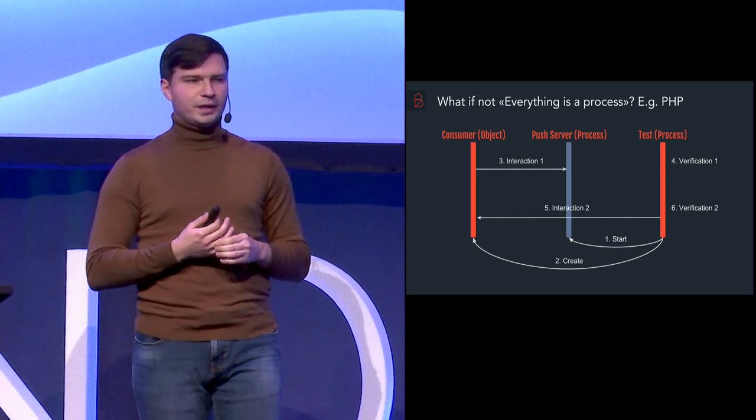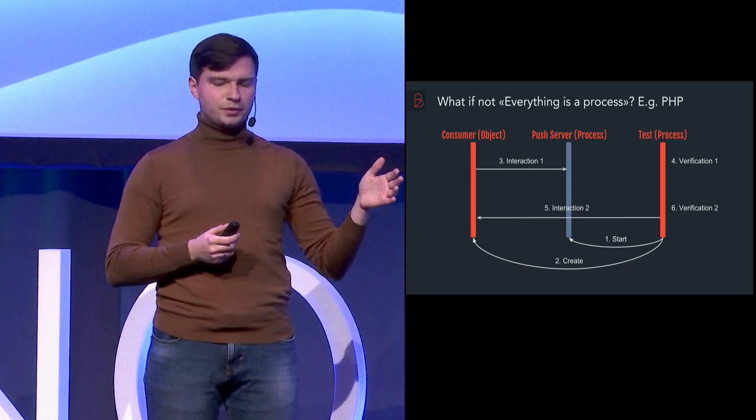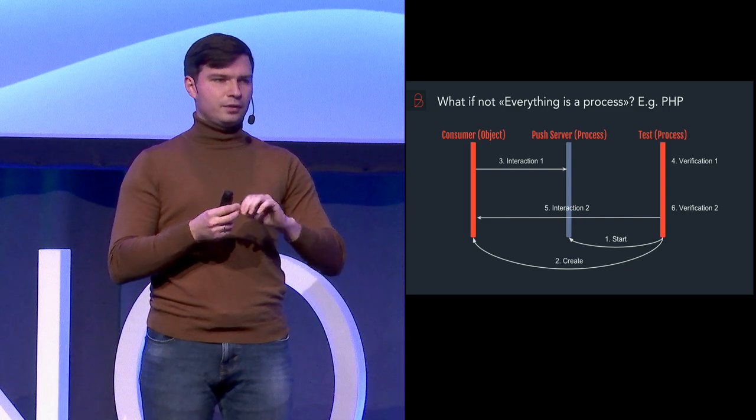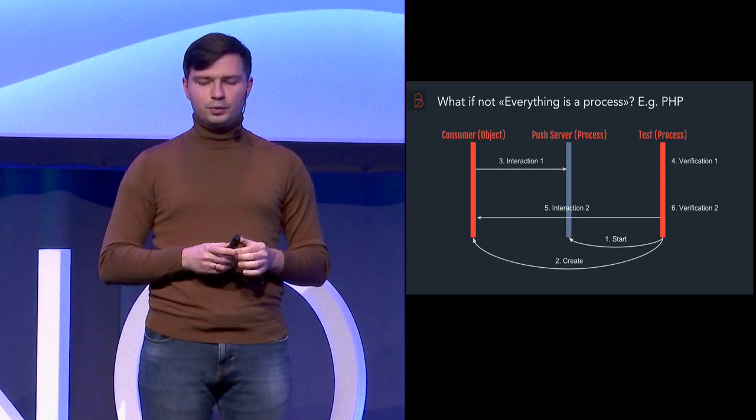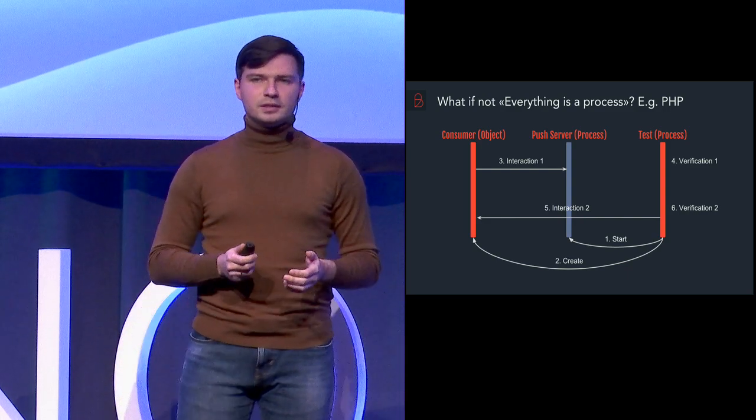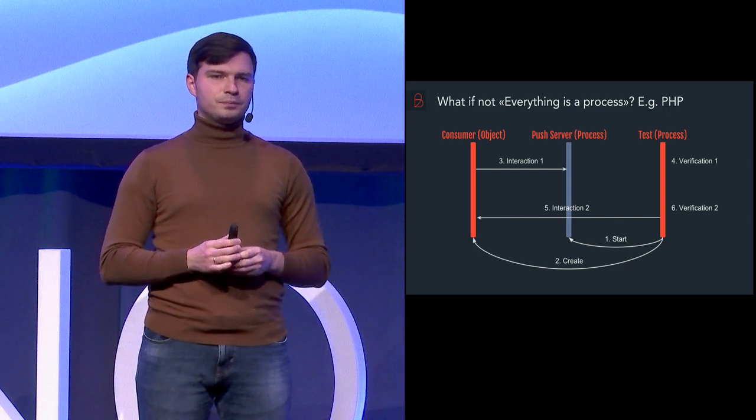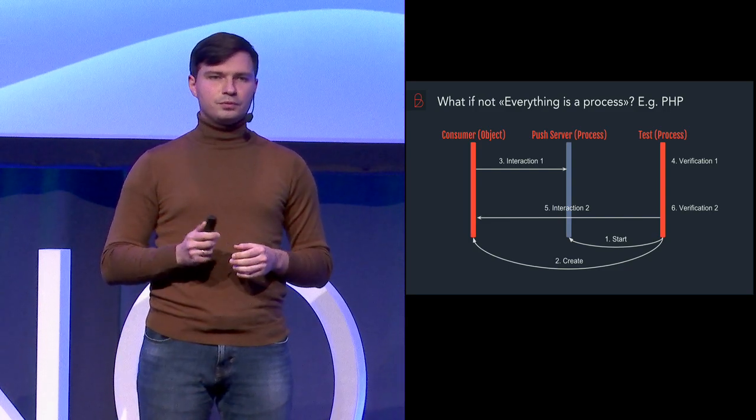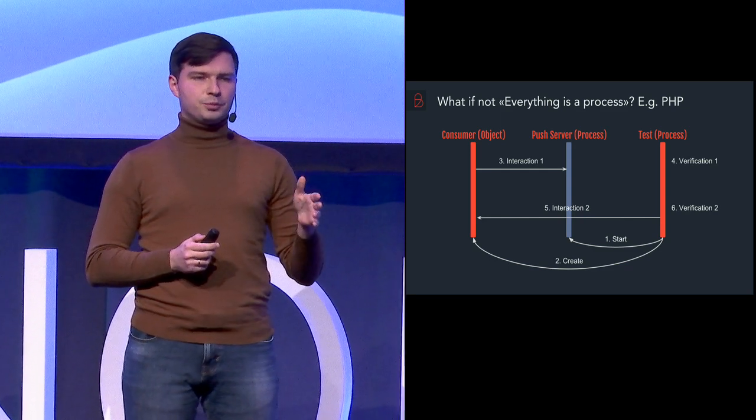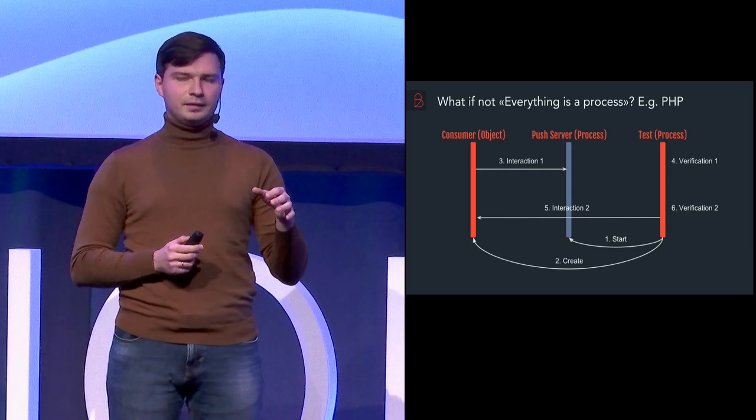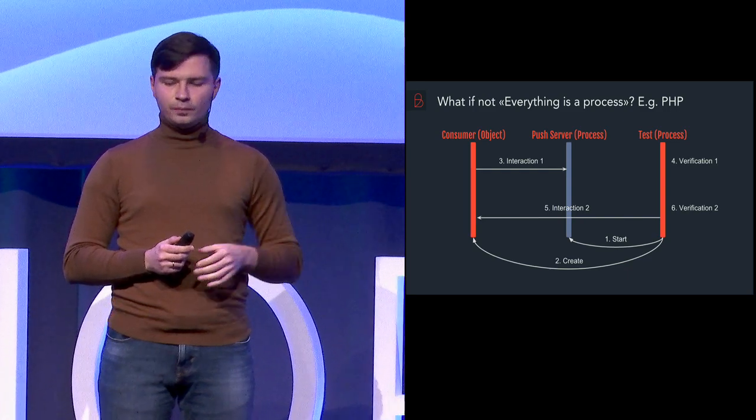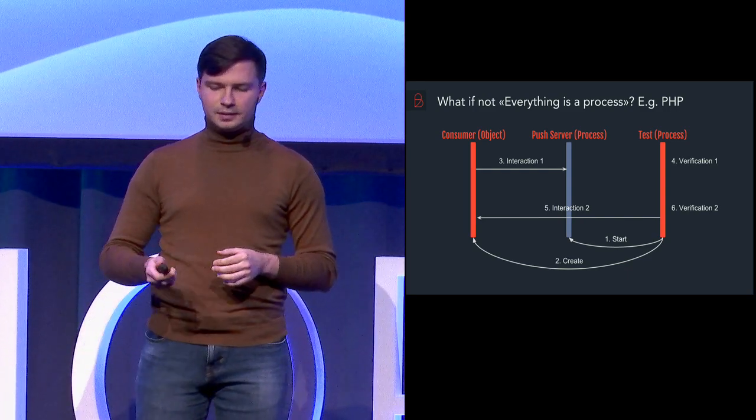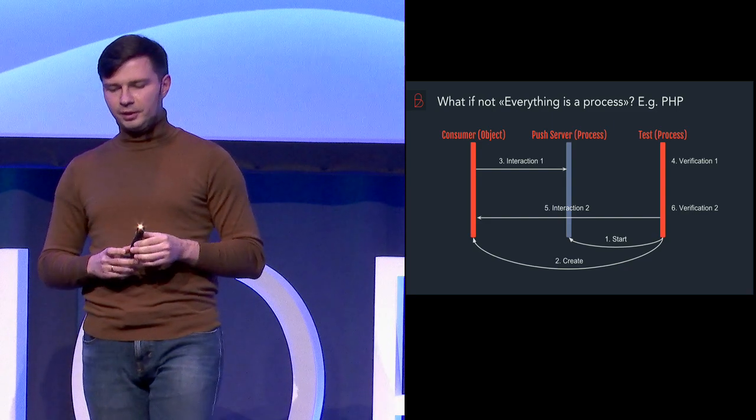And the solution will be exactly the same with the only one difference. So instead of running the consumer as a separate process, test would need to instantiate the object. So for example, for PHP there is a WebSocket client which is called Ratchet. And what test needs to do, it just needs to create an object. And this object will be responsible for handling the connection to the push server. And the rest is happening exactly the same way as you could see on this schema.